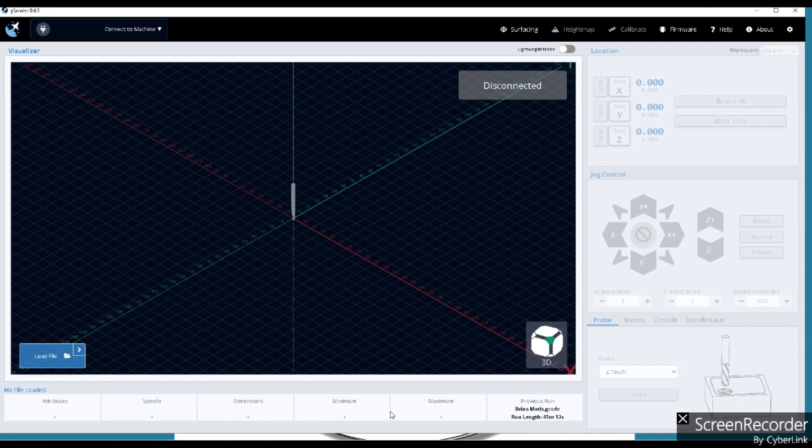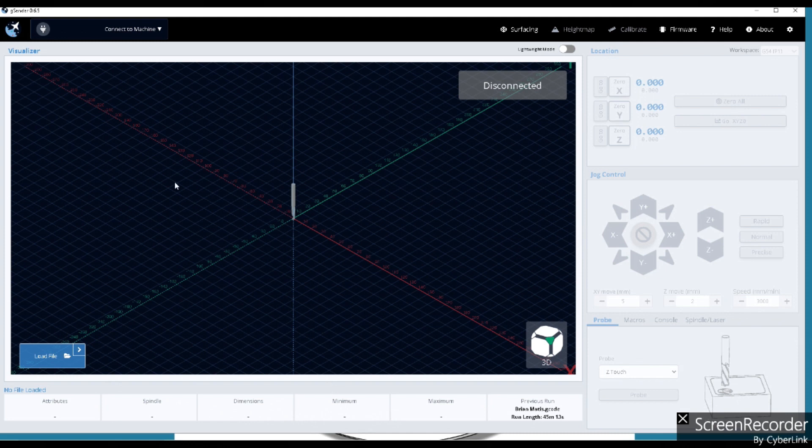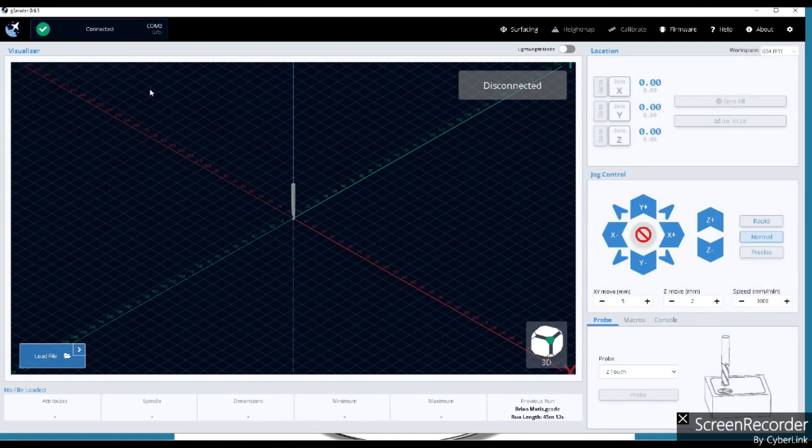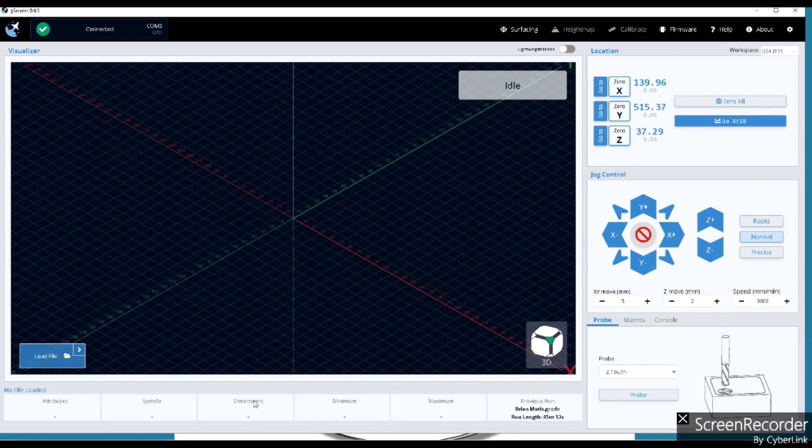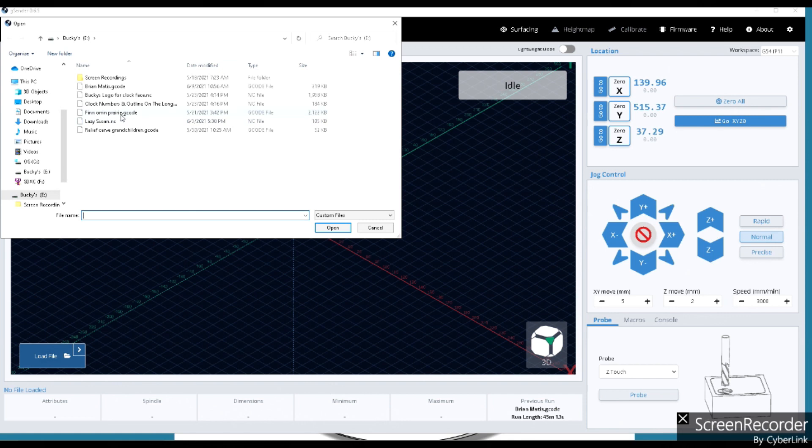Basically what we need to do when you open up G Sender is we need to make sure our machine's turned on. You just heard the click, I turn the machine on. We're going to connect. Come up here and connect. It usually gives you that clunk, and everything lights up on the screen. Now I exported to a G-code file from Easel Pro and we're going to import that file now. Basically I'm going to go grab it here and we're going to open it.